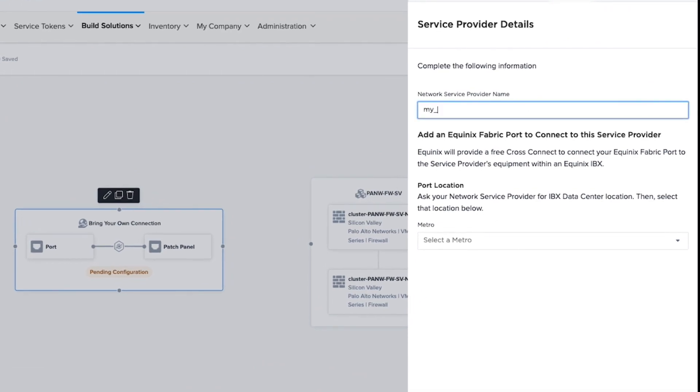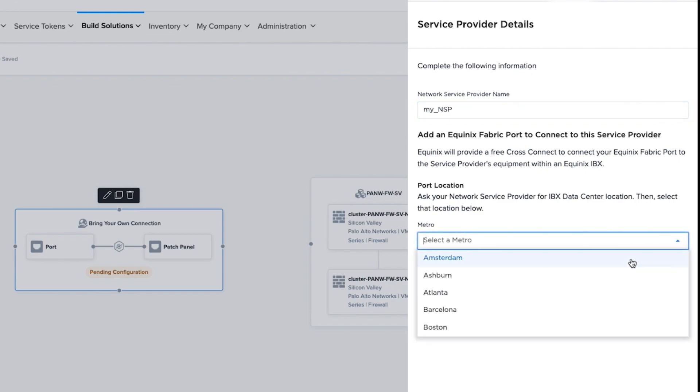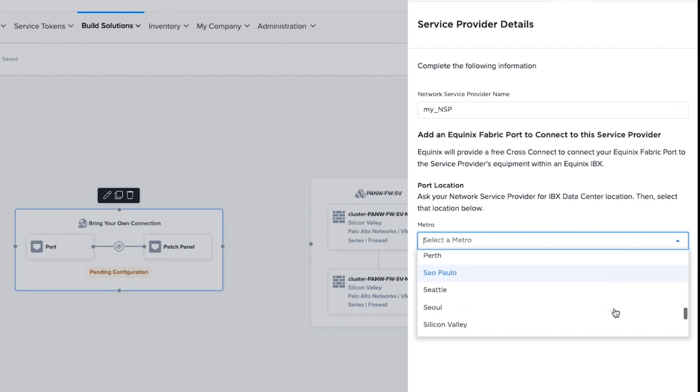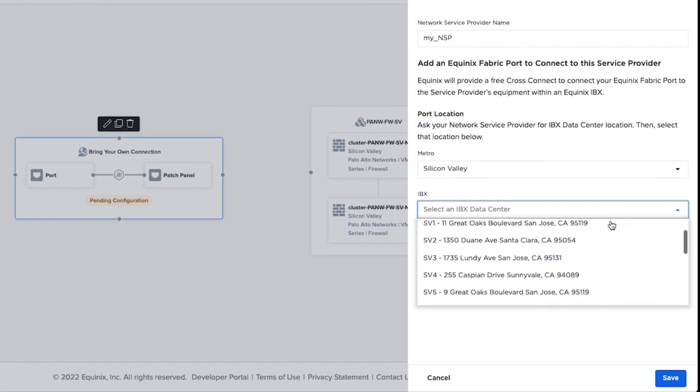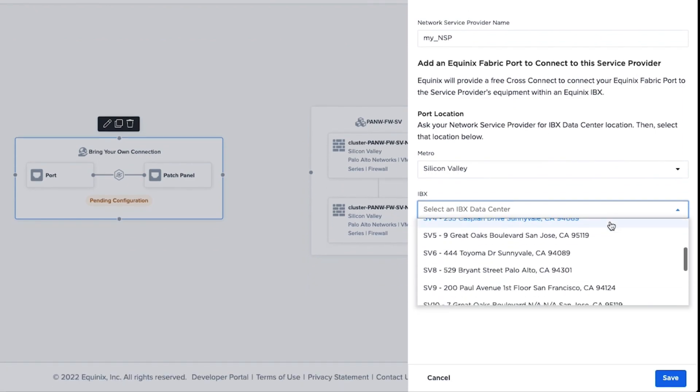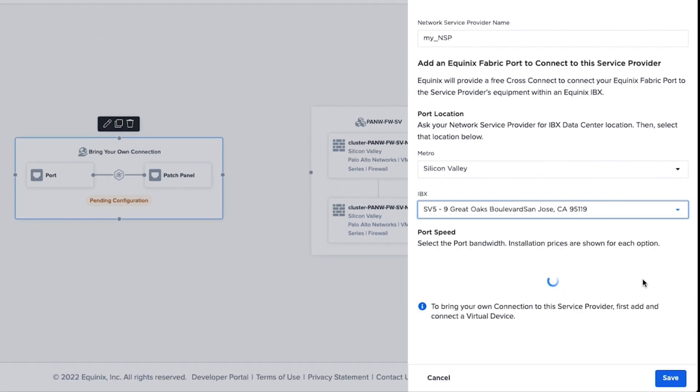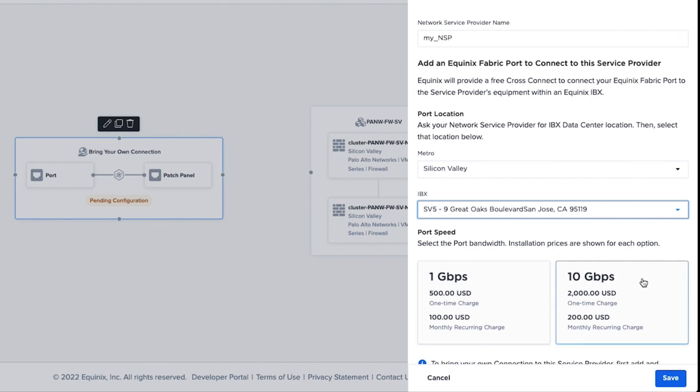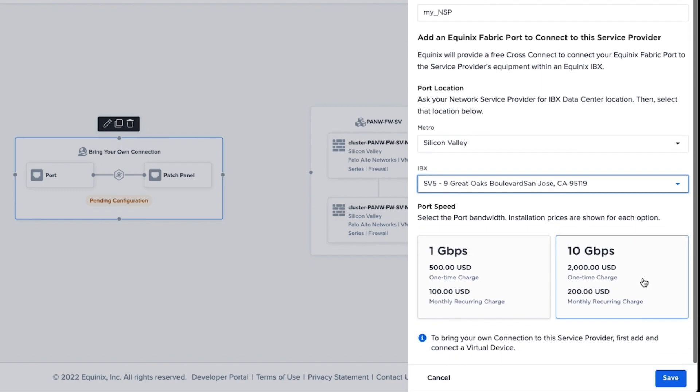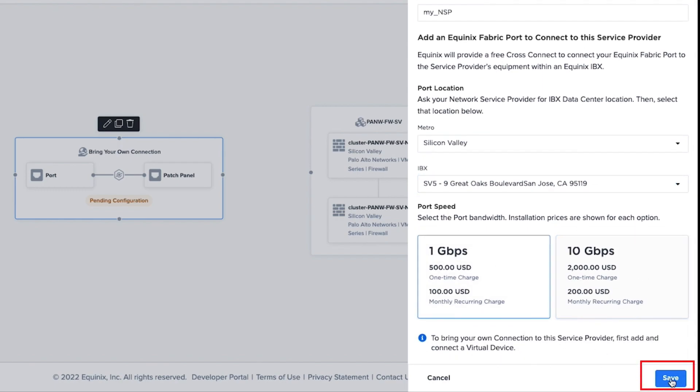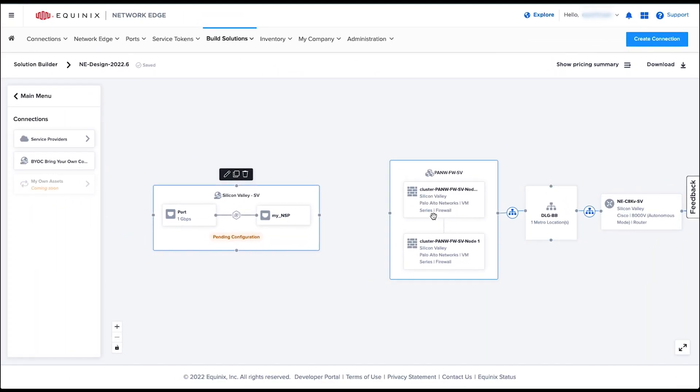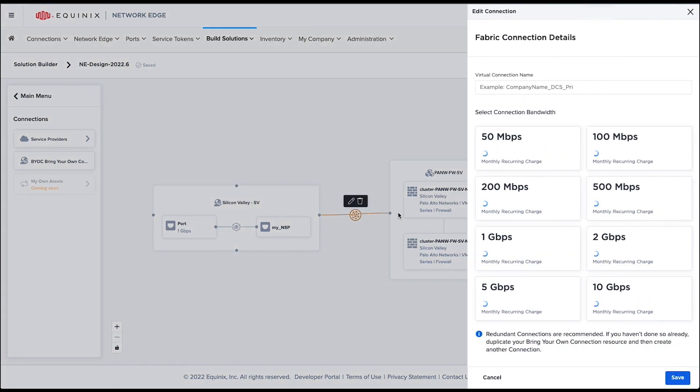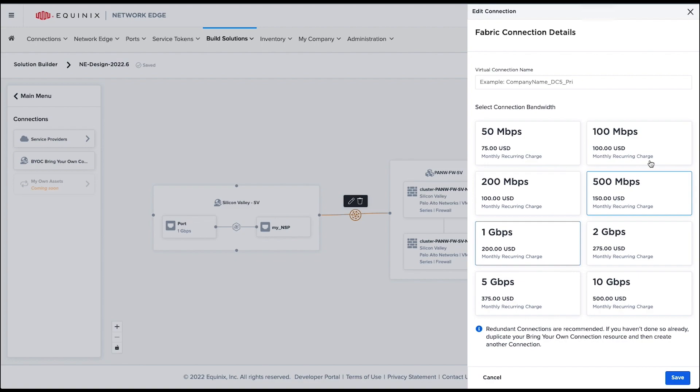You can simply drag the BYOC resource object to the canvas and configure the options. You first need to provide a network service provider name and select metro and IBX data center location. This is something that you can ask your network service provider to get the information. Now you need to select your port speed and click Save. After saving the BYOC object, I can simply connect this object to my existing firewall to bridge the cloud network and my corporate network. You still have to configure the virtual connection bandwidth between those objects.